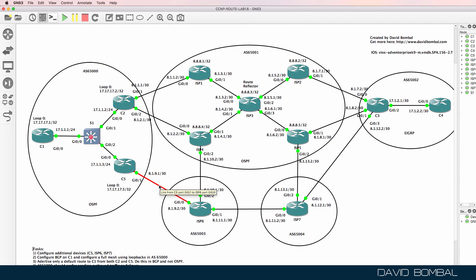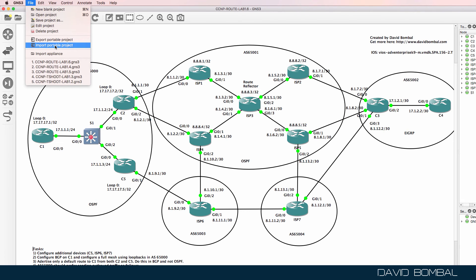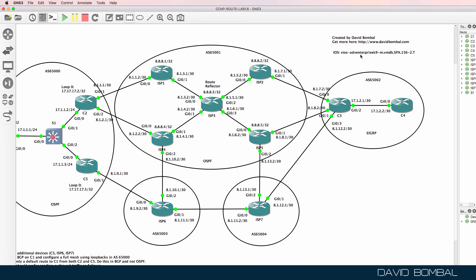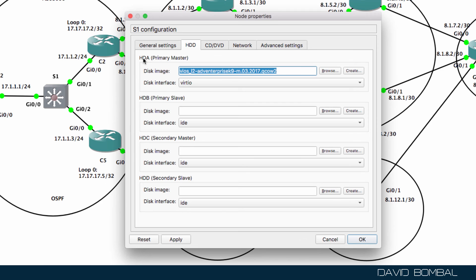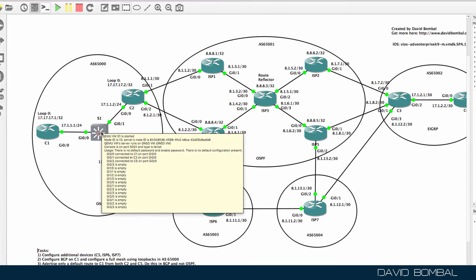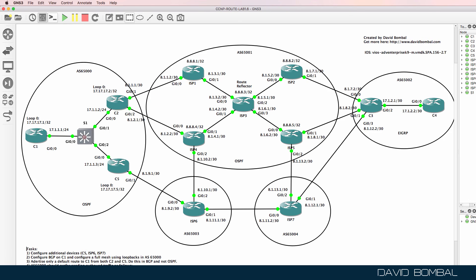Traffic out of Autonomous System 65000 should use the ISP Router 6 link both inbound and outbound. For Autonomous System 65002, the ISP Router 5 link should be primary both in and outbound. There are a lot of steps to complete these tasks. Download the GNS3 Portable Project and go to File > Import Portable Project to import it into GNS3. This lab uses Cisco IOS V routers and a Cisco IOS V Layer 2 switch, though you can replace the switch with a basic switch. Try to complete the lab yourself, or watch the next video where I complete it.